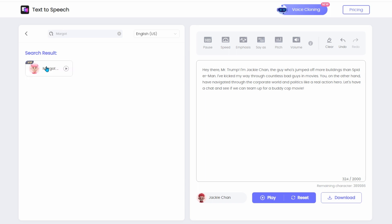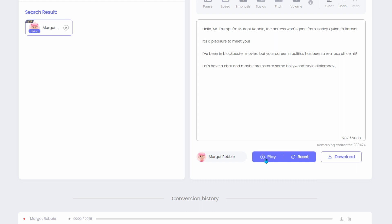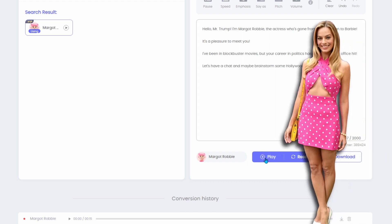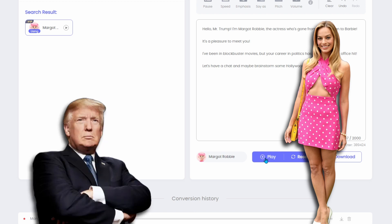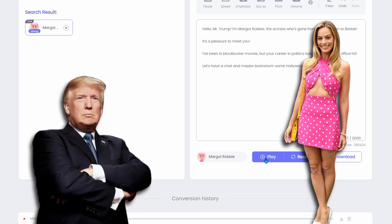Let's try another. This time, I will select Margot Robbie and repeat the process. When it's done, let's play the clip. Hello, Mr. Trump. I'm Margot Robbie, the actress who's gone from Harley Quinn to Barbie. It's a pleasure to meet you. I've been in blockbuster movies, but your career in politics has been a real box office hit. Let's have a chat and maybe brainstorm some Hollywood-style diplomacy. Margot, I've seen your transformation from Harley Quinn to Barbie, and it's been quite the journey. Hollywood-style diplomacy, huh? That's an offer I can't refuse. Let's discuss it, and maybe we can even make a blockbuster out of it.